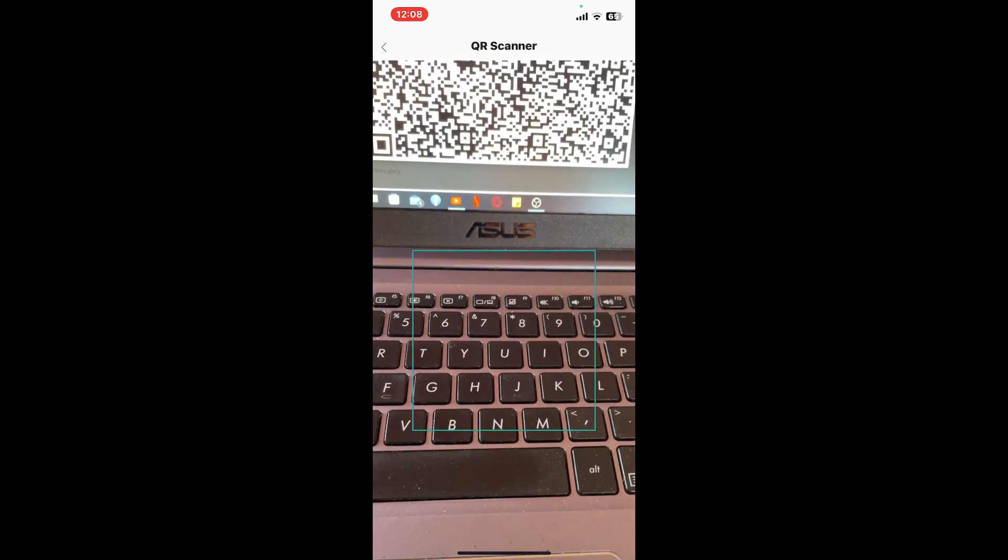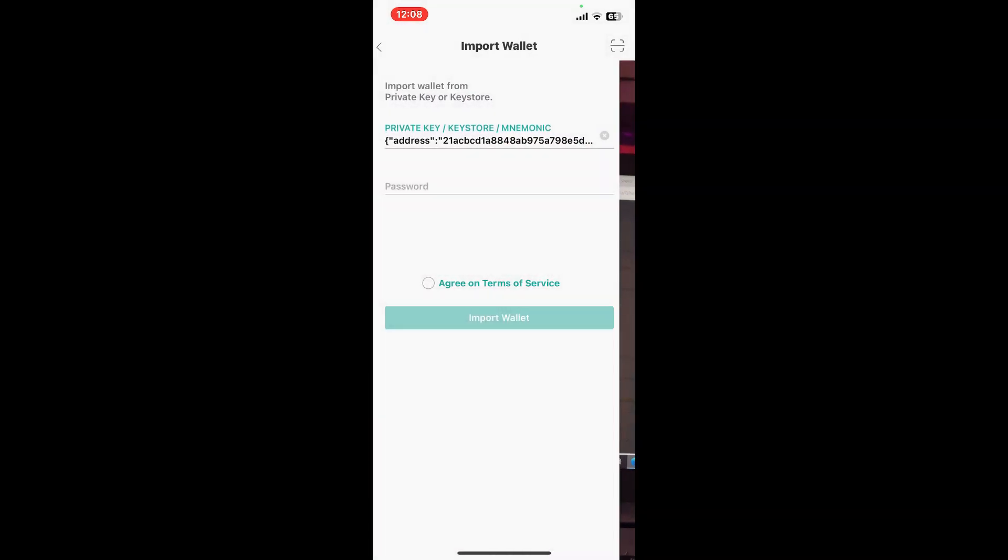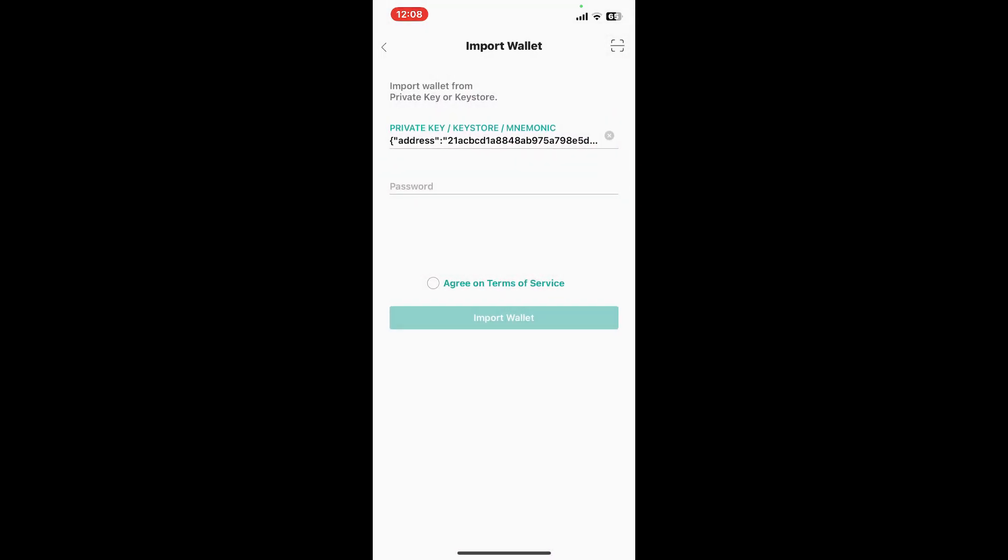Scan your wallet key with the help of the scanner. Once you are done, enter your password in the next field. Agree to the Terms of Service and Privacy Policy by tapping on the little circle at the bottom.